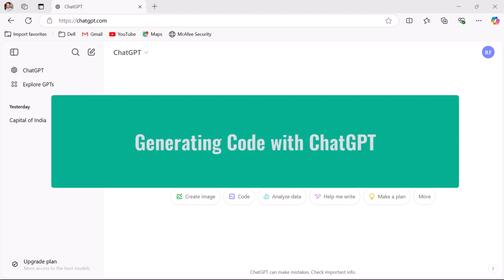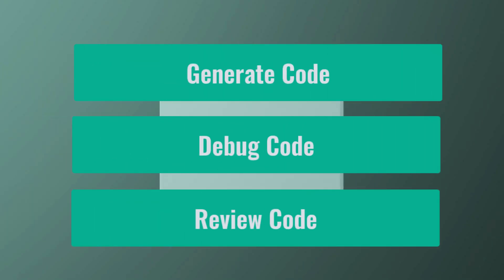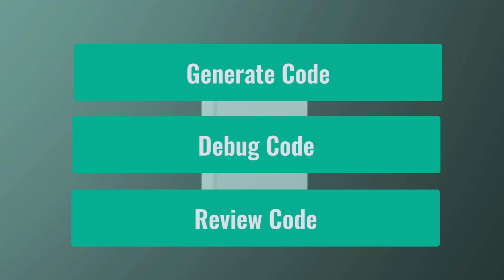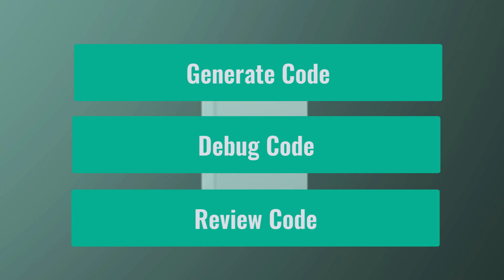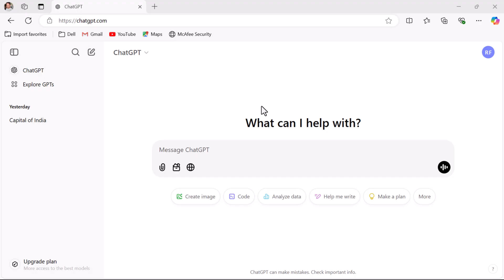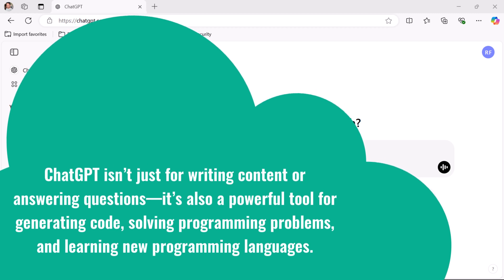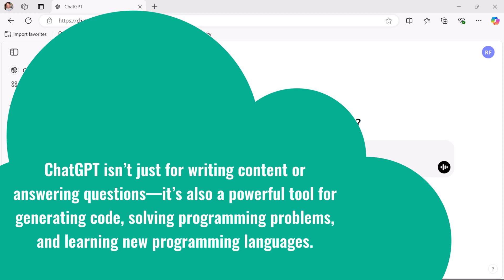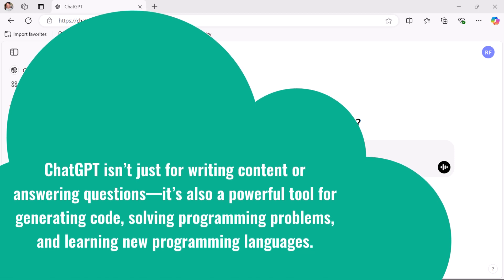Hello everyone, welcome back. In this video, let us discuss how to generate code with ChatGPT. ChatGPT is one of the amazing AI tools that we can use to generate code, debug code, and review code. It is very helpful for software developers and programmers. ChatGPT isn't just for writing content or answering questions — it's also a powerful tool for generating code, solving programming problems, and learning new programming languages.